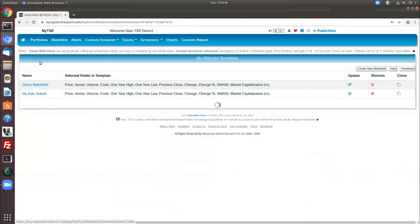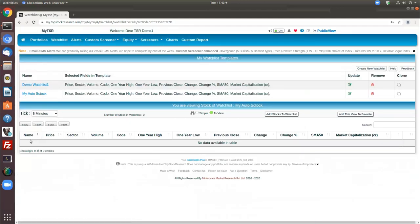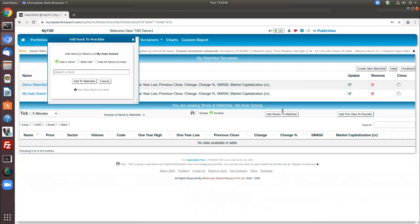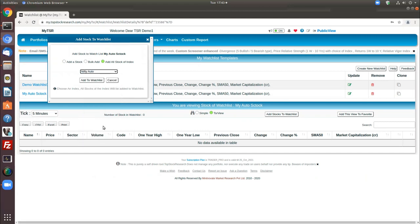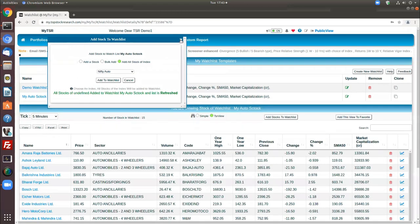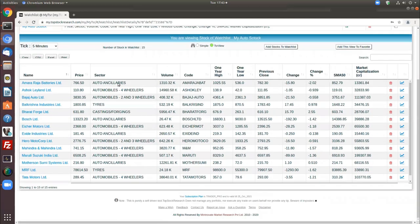Let's demonstrate another feature: adding all stocks of an index. Go to 'Add all stocks of an index', select Nifty Auto, and click 'Add to Watchlist'. All the stocks from the auto industry are added with the same set of fields selected in the template. This is another convenient way to build a watchlist similar to what we see in the custom screener.